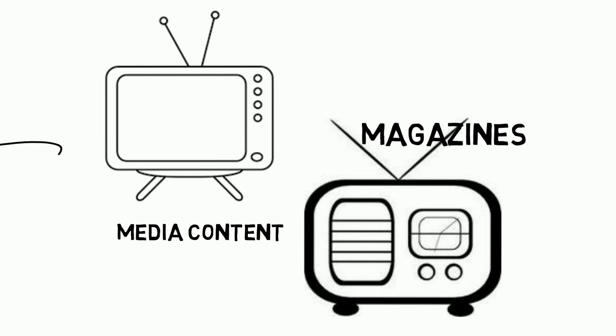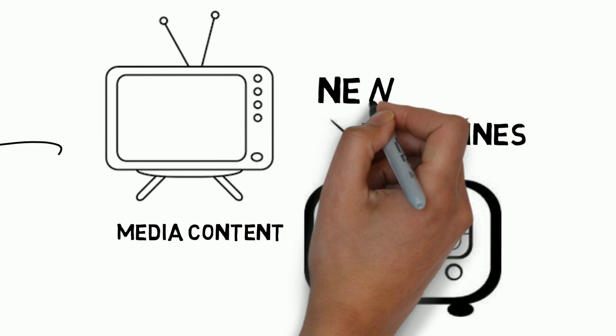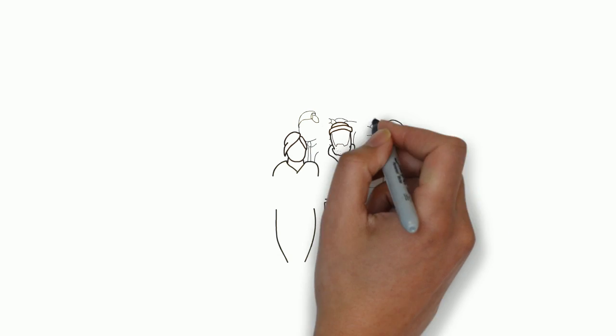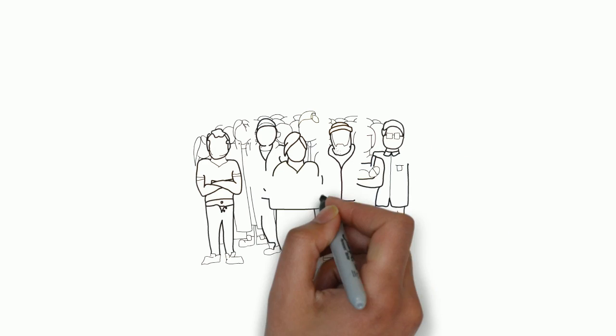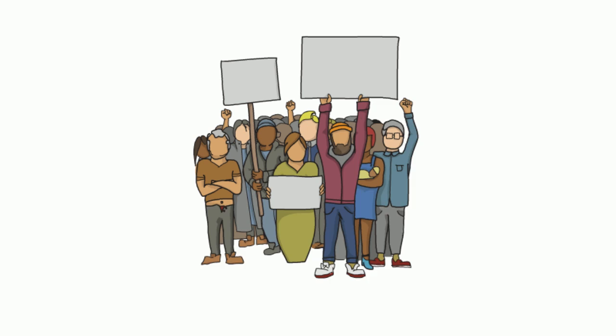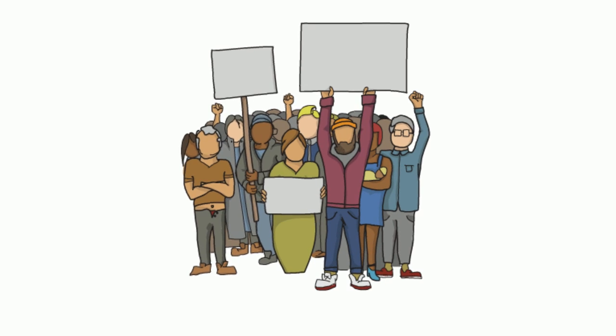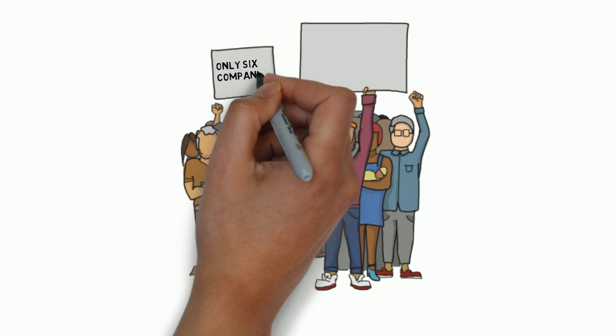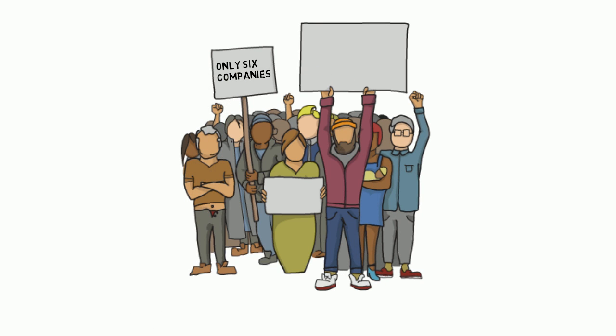The more independent media outlets a community has, the more different viewpoints will be presented on air. And the question that arises: do we really have a choice in our media?